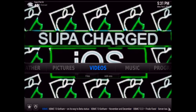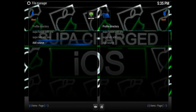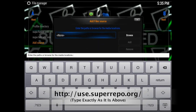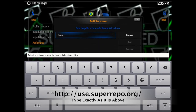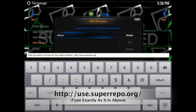Super repo gives you access to over 1500 add-ons. So you want to go to System > File Manager and then click on Add Source. Click where it says None and then type in http://srp.superrepo.org followed by a forward slash at the end.